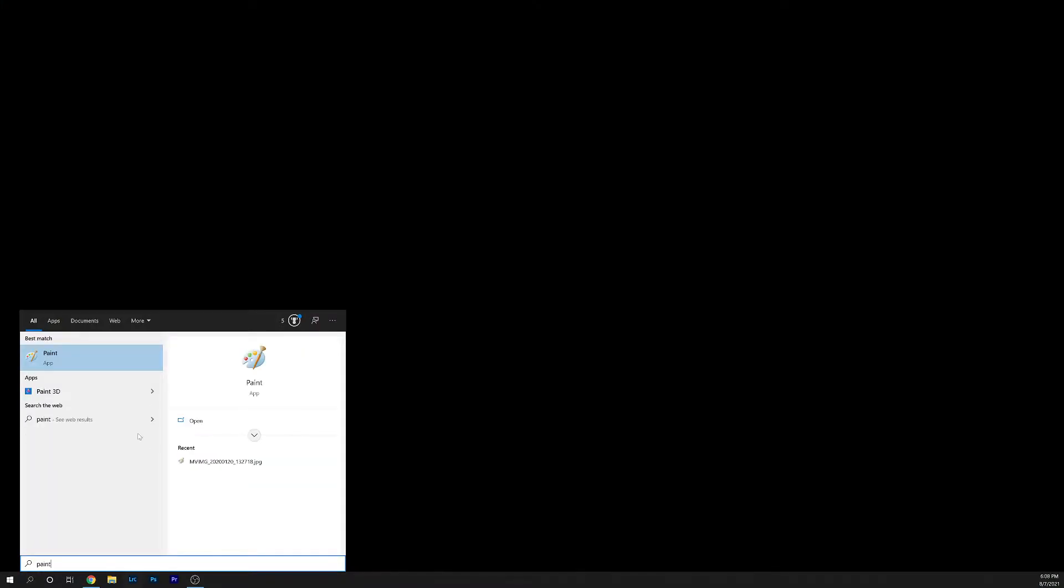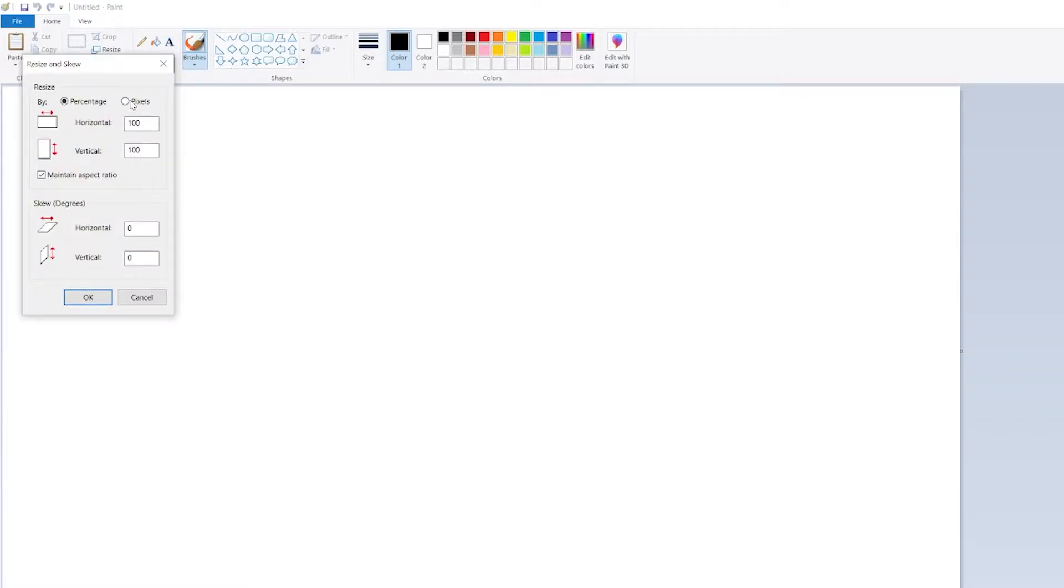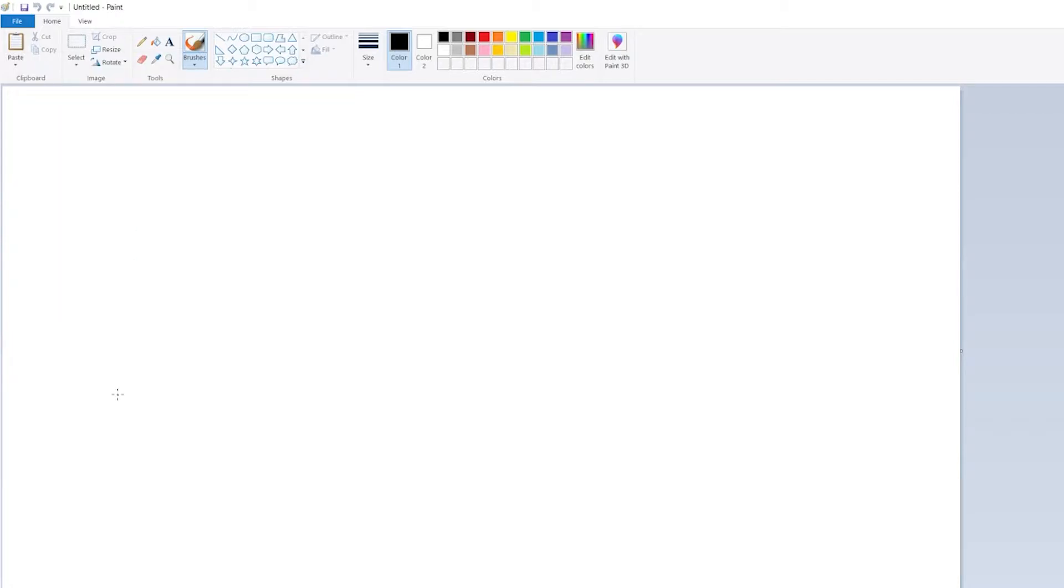To get started I open up MS Paint. The first thing I do is resize the image to create a 16 by 9 aspect ratio. Open the resize dialog and select the pixels radio button. Uncheck the maintain aspect ratio checkbox and then adjust the horizontal and vertical pixel count.